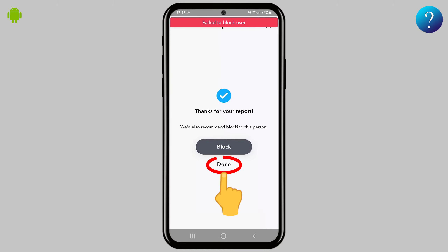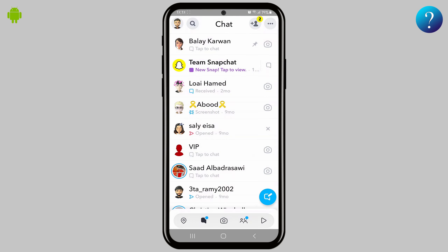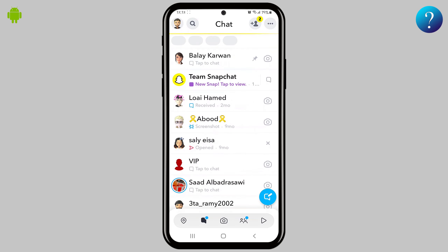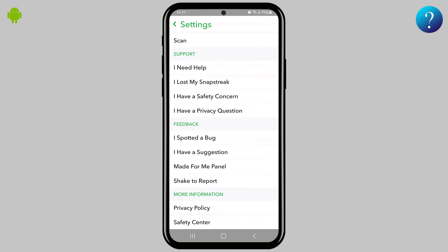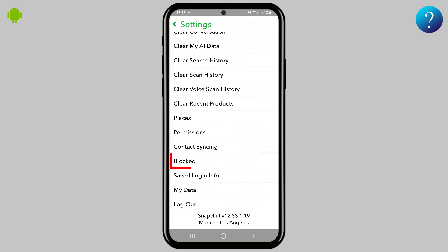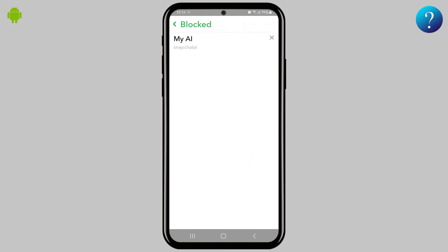Click done, then go back to the chats. The My AI bot has disappeared from the chats. To make sure the block is done, click on your avatar to open your profile, then click the gear icon to open the settings, scroll down to the end, then click on 'Blocked' — and here we are, it's blocked and it's in the block list.